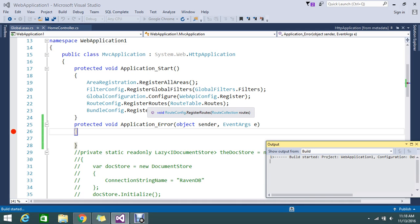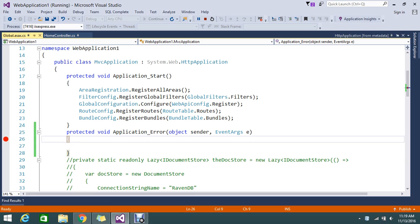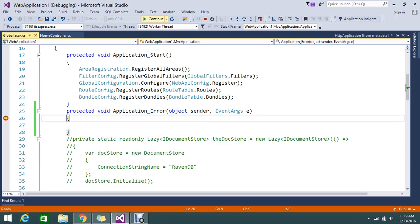The application is building. I'll try to access the same home controller with some 'XAZ' action. Once I try to hit this, it will come and hit Application_Error. The breakpoint got hit as you can see, so this method will get executed. Whatever exception you handle here can be used to write custom logic.